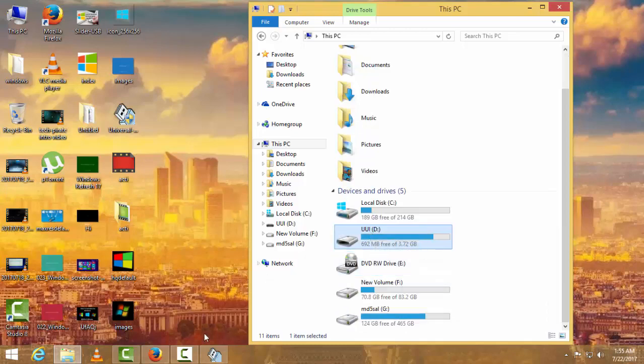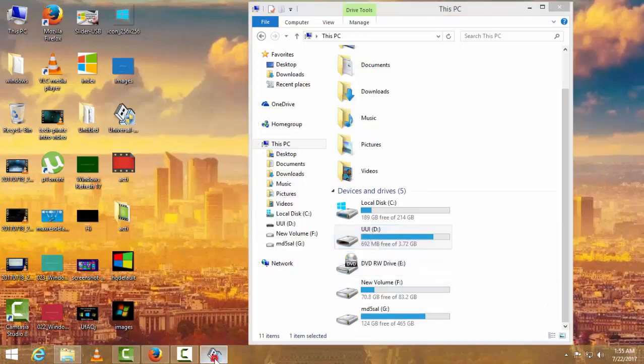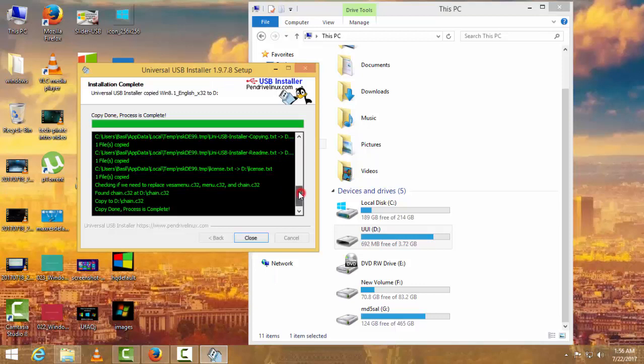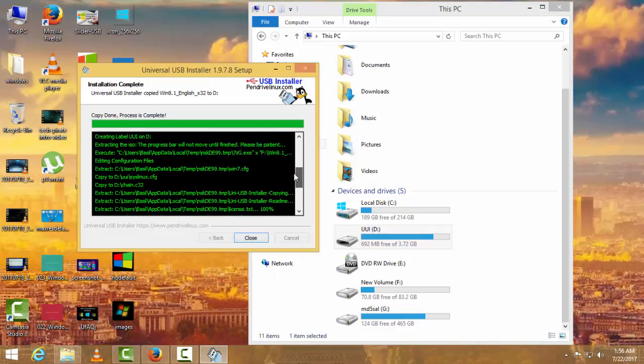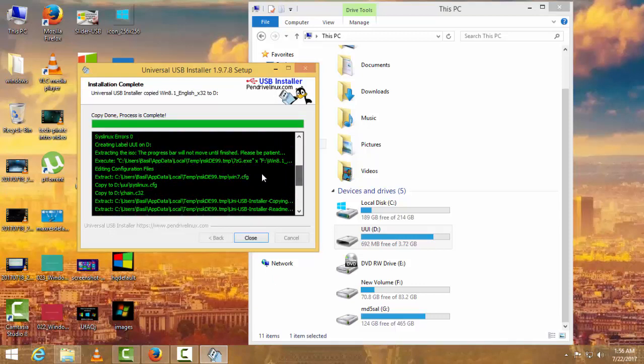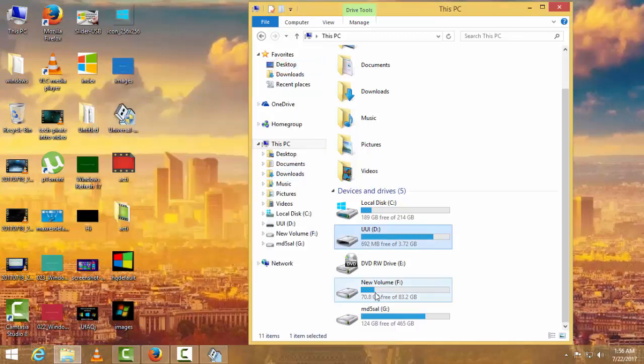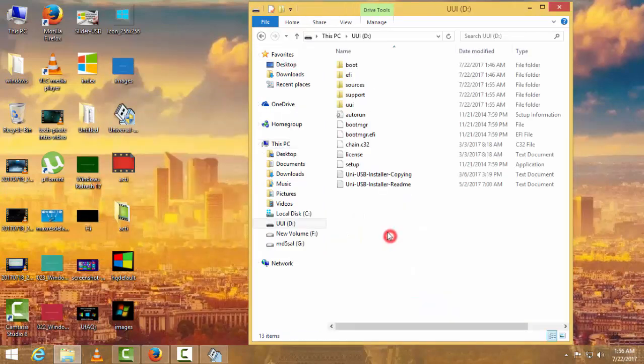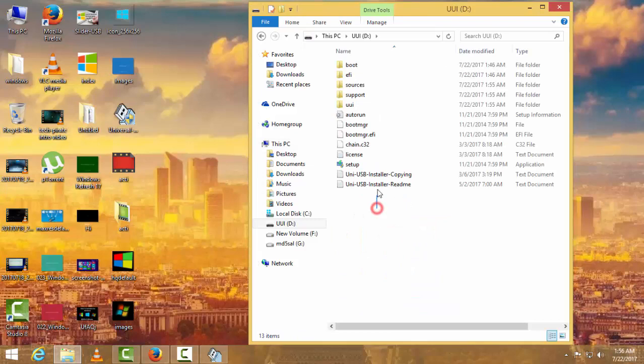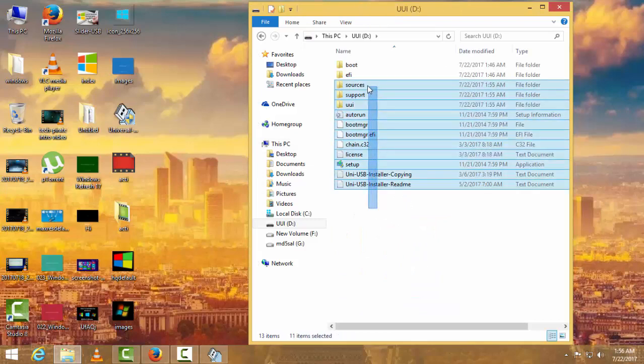The instructions show it creates a folder with the name UUI. Creating label UUI, it creates a folder with that name. That's why the name has been changed. As you can see here, this is completely bootable. All the bootable files are here.